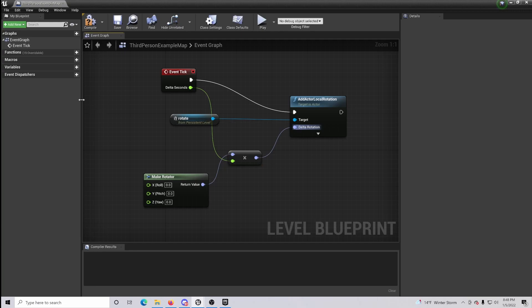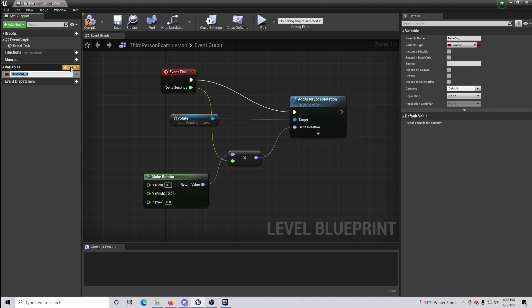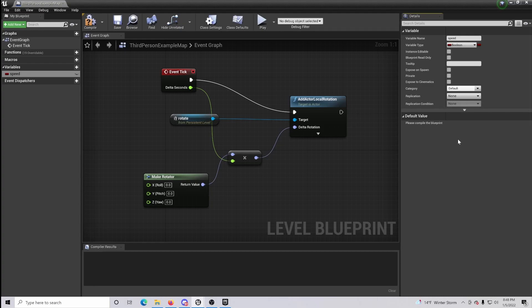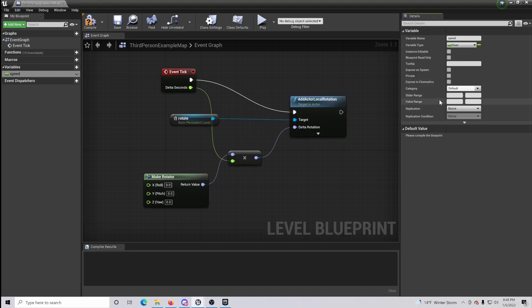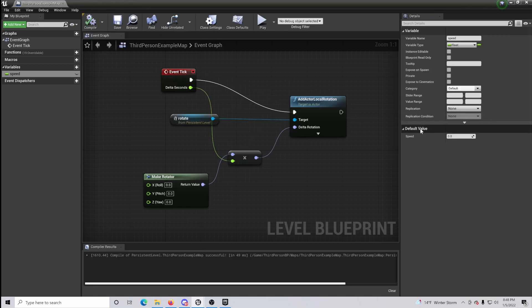Now what we're going to want to do is make a new variable and we're going to name this speed. So this is the speed of which the rotation will be taking place. Make sure that this is indeed a float. Make sure you compile it so you can actually set the speed, and let's just put this to 20 for this specific example.